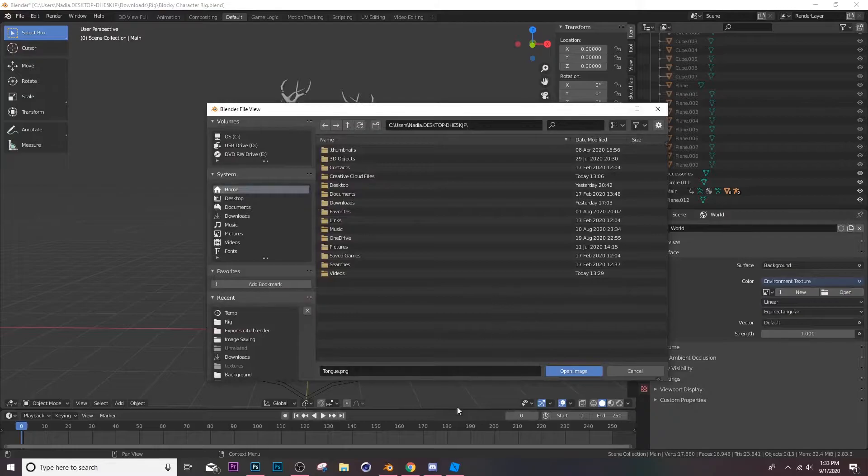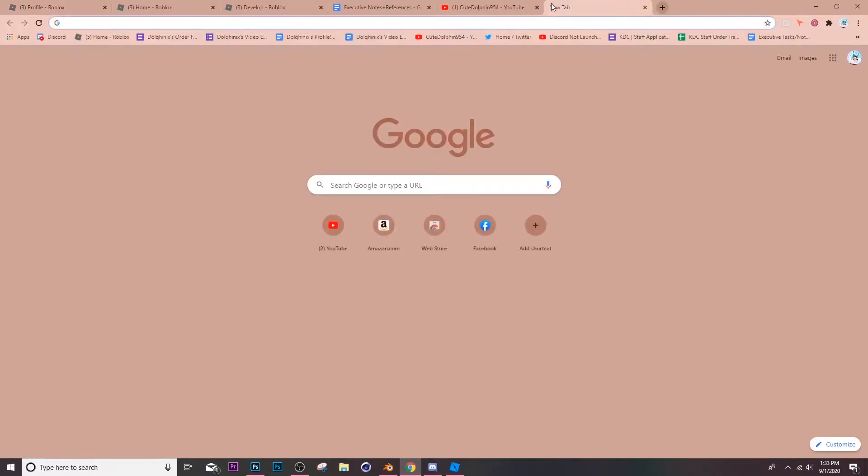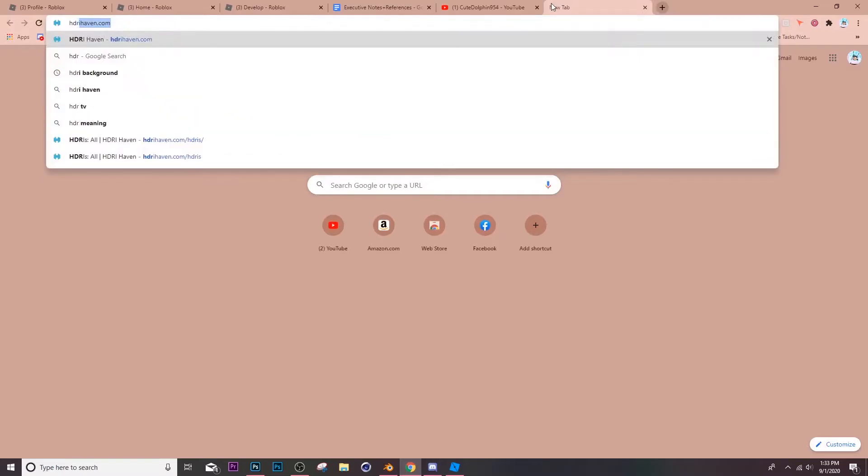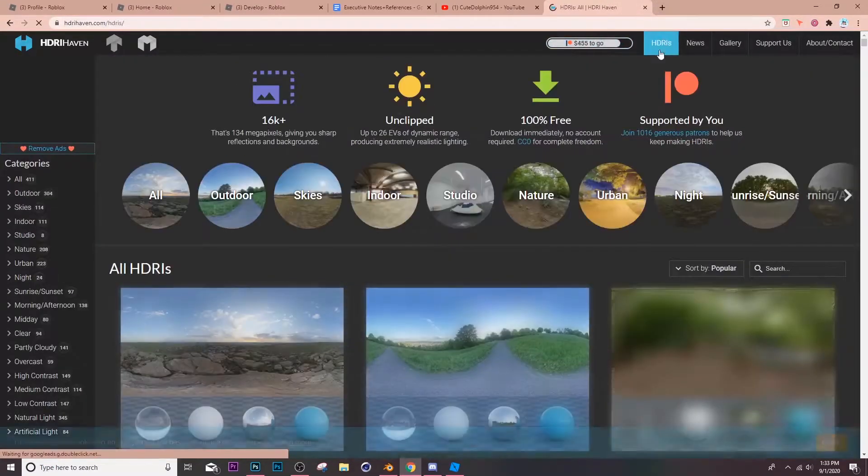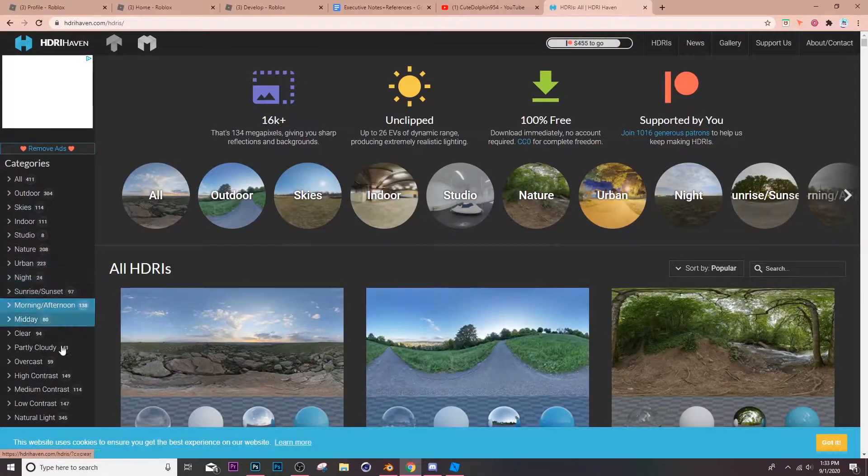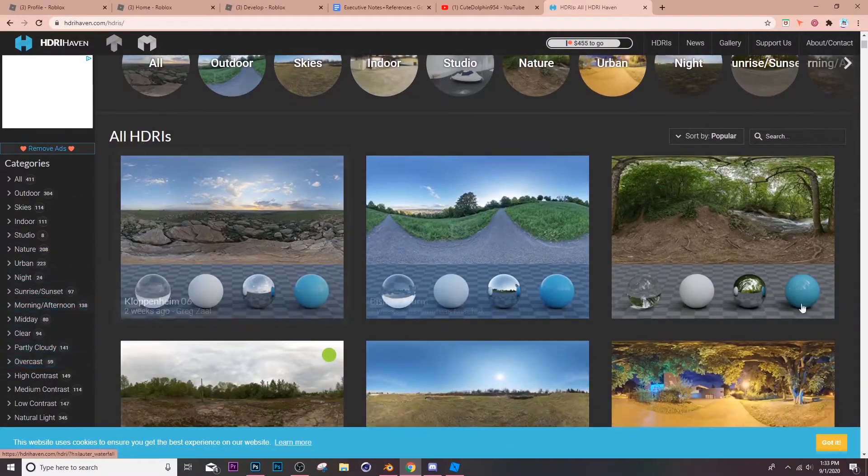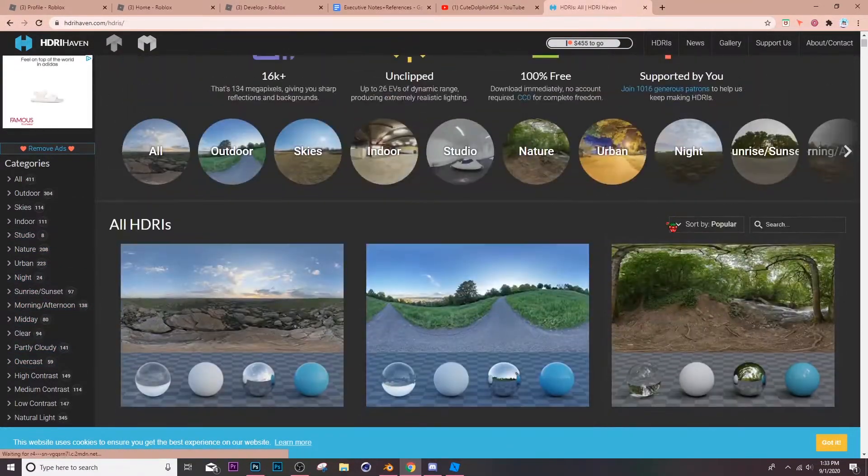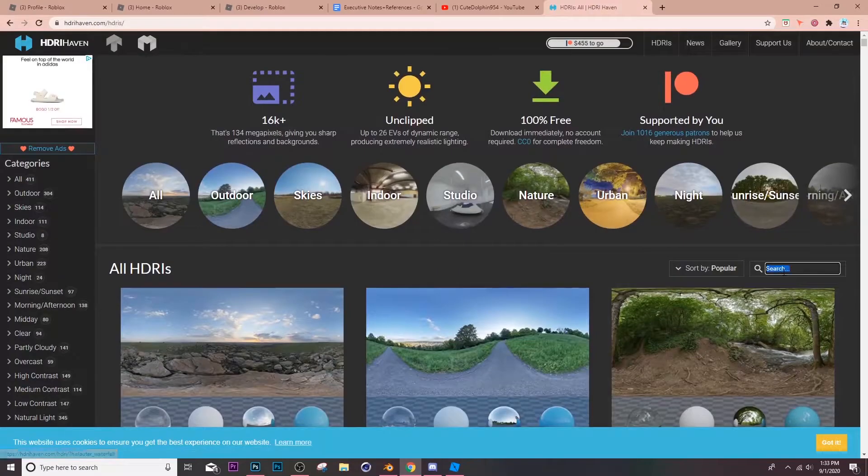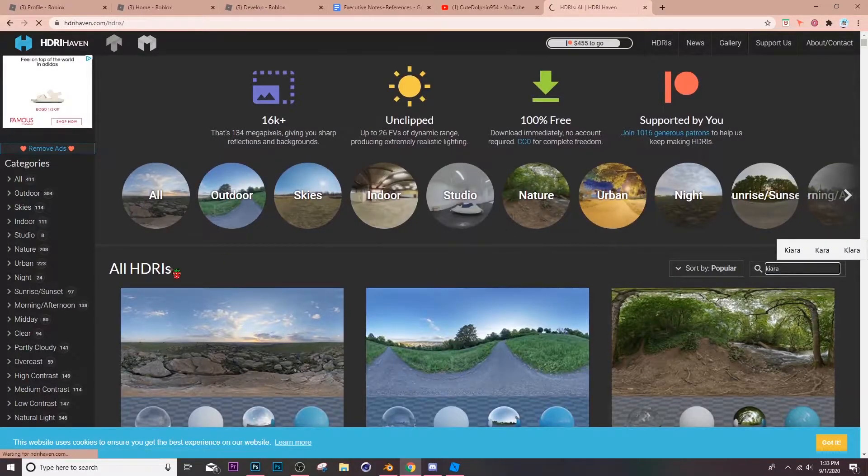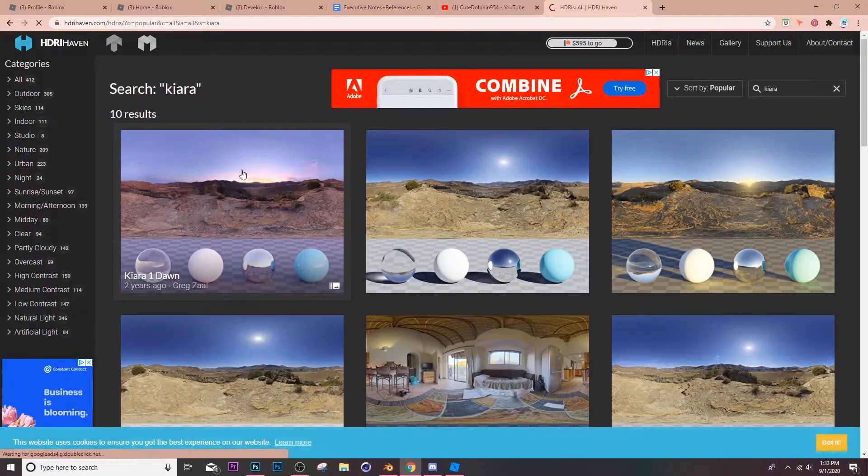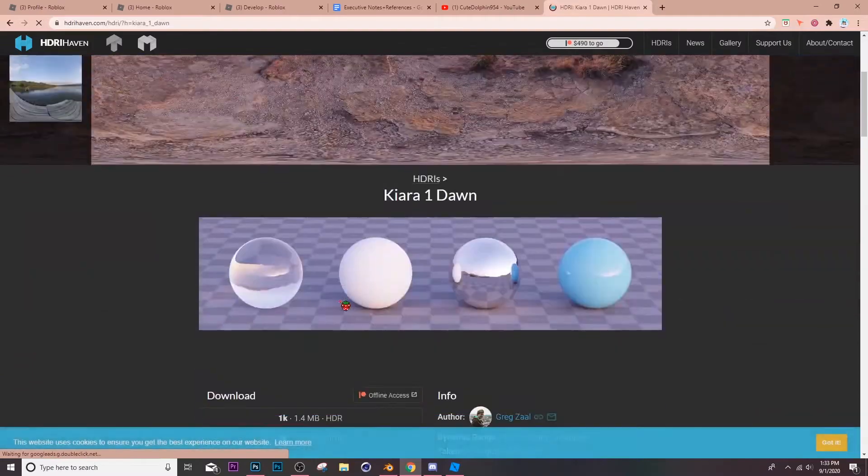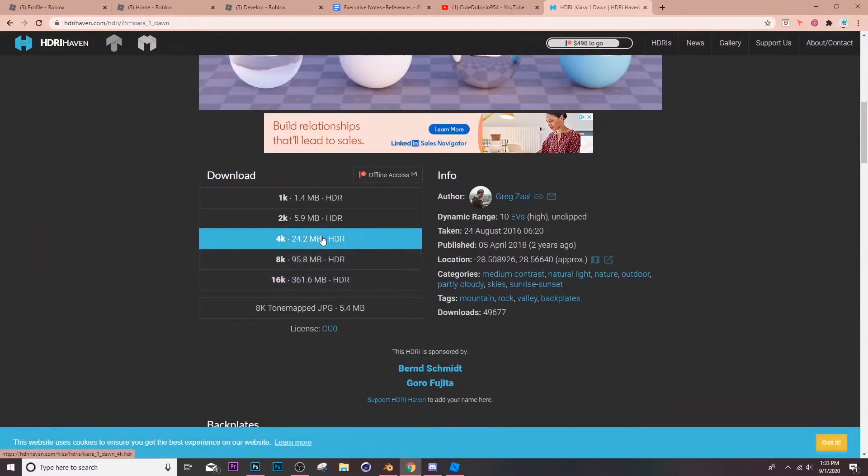So you're gonna go to Google or whatever you use and search up HDRI Haven, HDRIhaven.com. Then go over here to HDRIs and you can look for one. A really common one that everybody loves is Kiara Dawn or something, this is the one. So you can download it and click the 4K one.